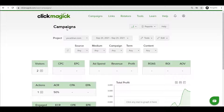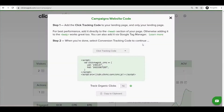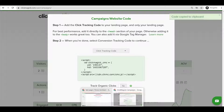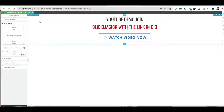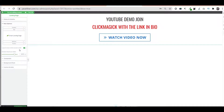The first thing is always go to Campaigns. This is my website. First thing you have to do is go to Website Code, copy this code, and then go to your website. You can use any landing page builder — I'm using WordPress with the Thrive plugin.